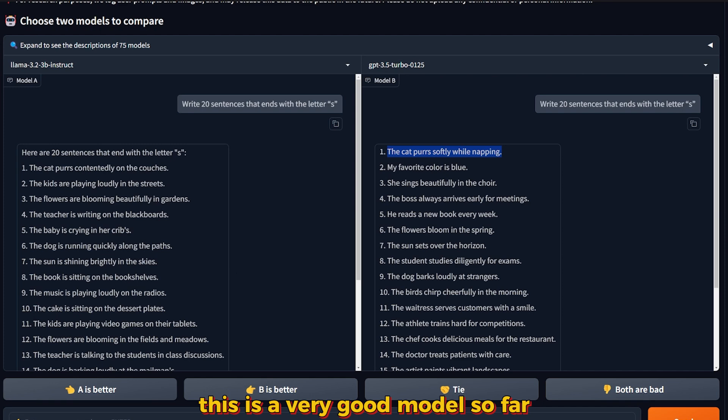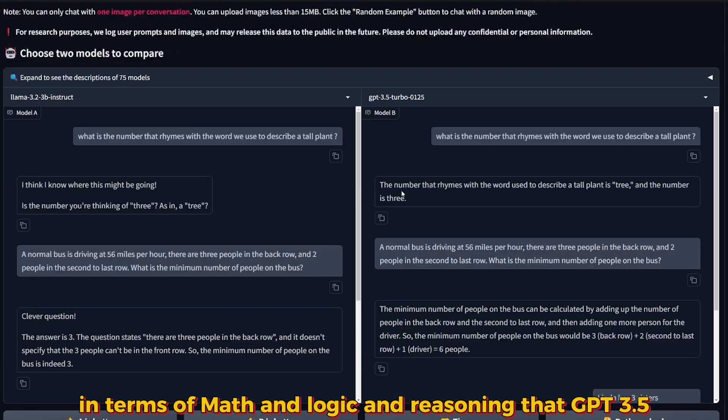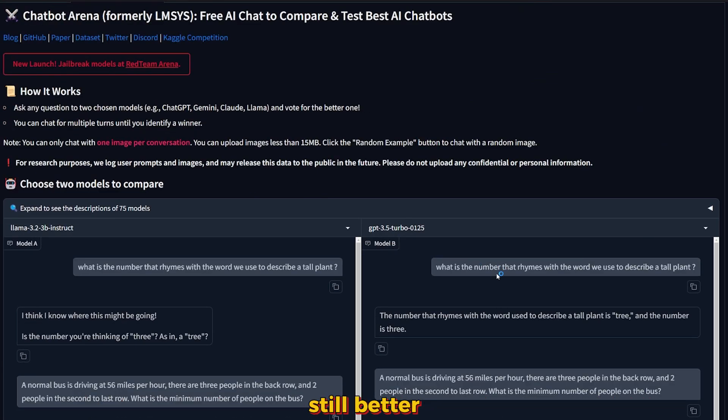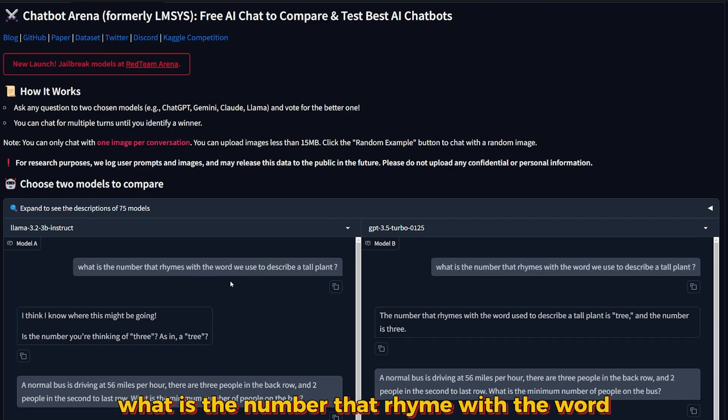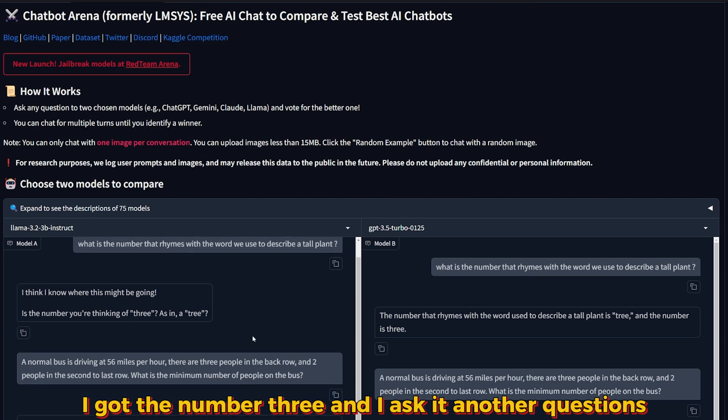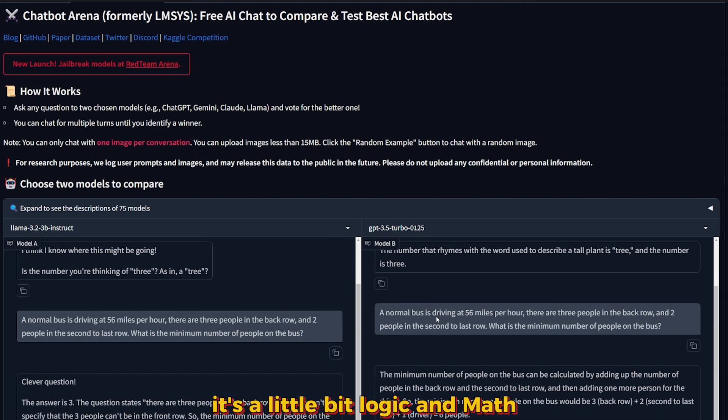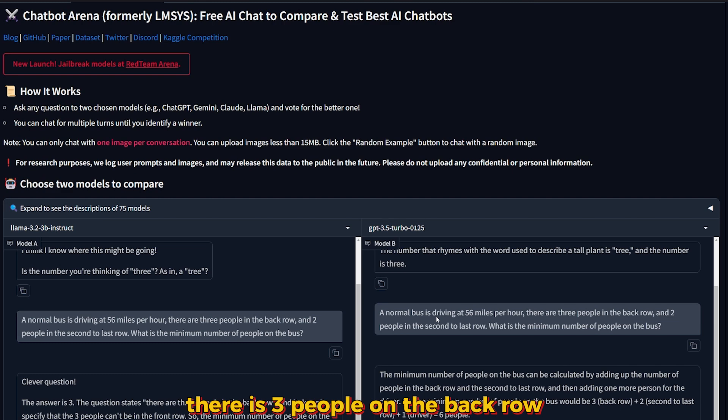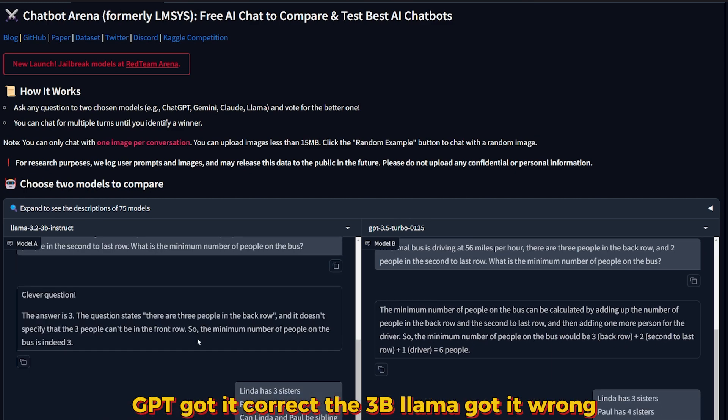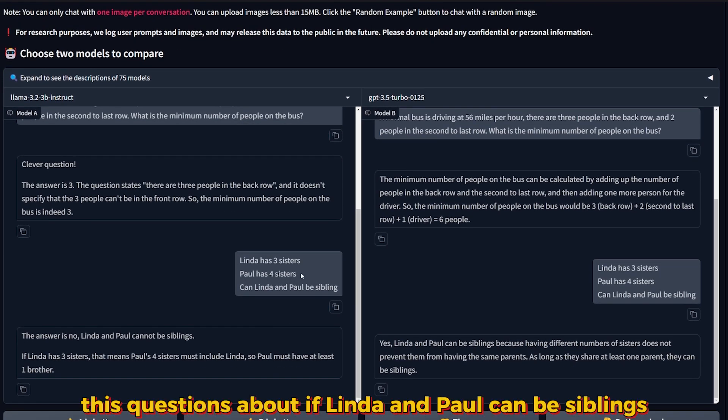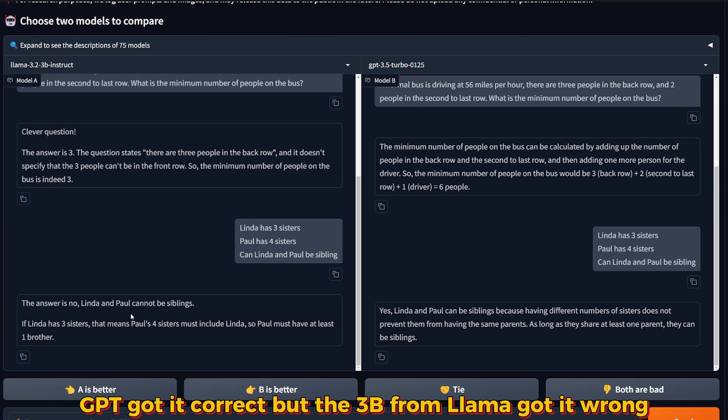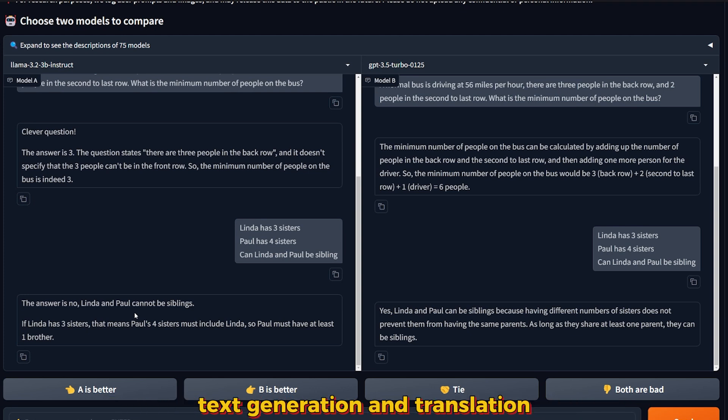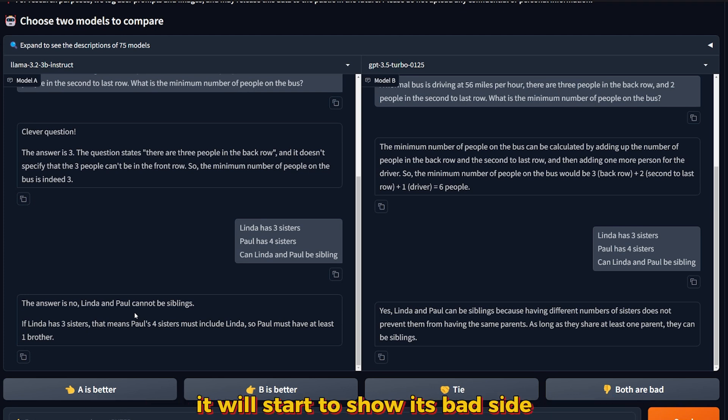So this model, the 3B, is good at text generation, text summarization, and translation. This is a very good model so far. Before we move on, I have to be honest: in terms of math and logic and reasoning, GPT-3.5 Turbo was still better. I asked several other questions and GPT got them correct while the 3B Llama got them wrong. So this model is created for summarization, text generation, and translation. If you start using it in math, logic, and reasoning, it will start to show its bad side or lack of good training in this area.